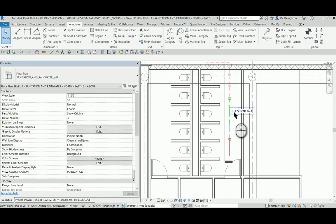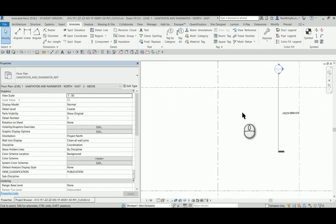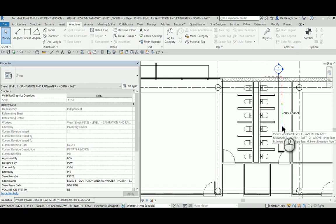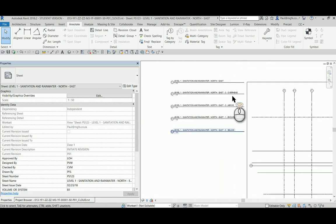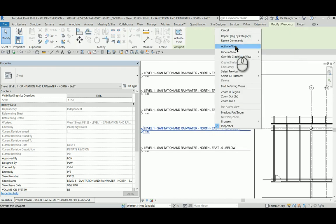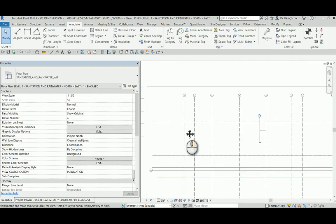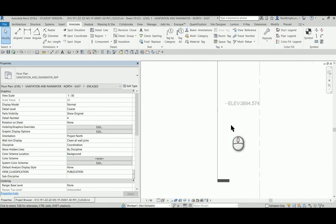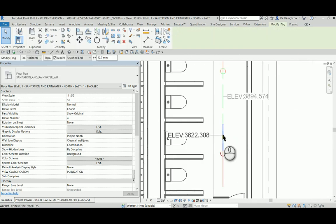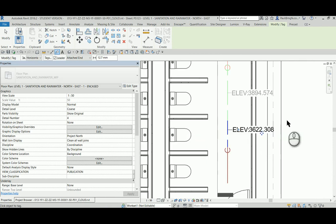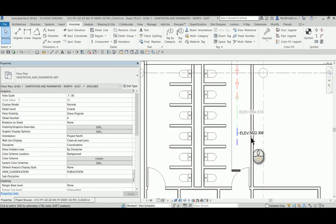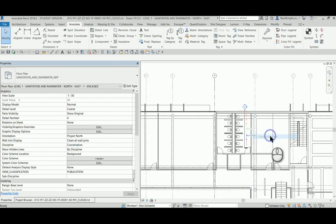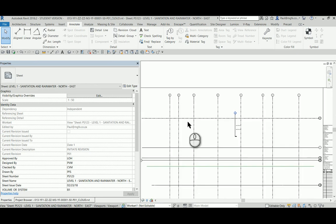And then I'd like to go and tag one of these other elevation bands as well, so I can deactivate this view. And let's go to the invert level of the encased pipe. Hover, right-click, activate view. And there we go. Deactivate view, and there we go.